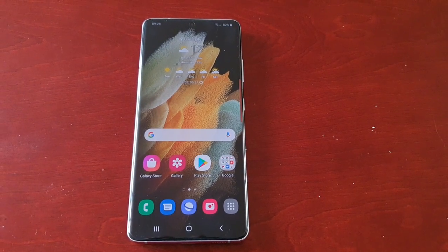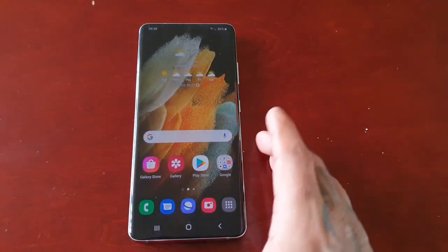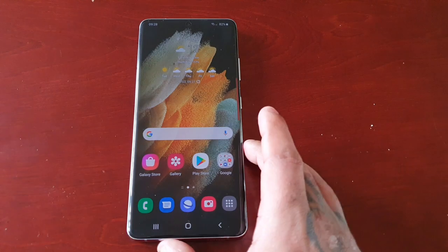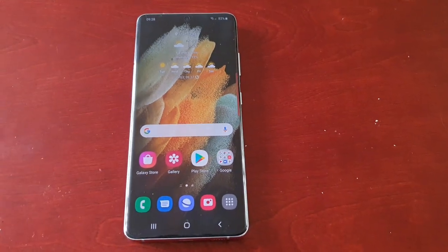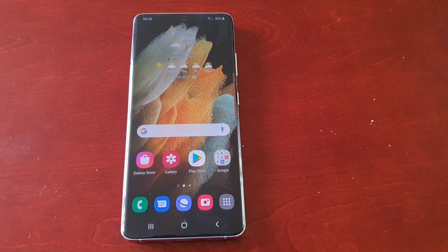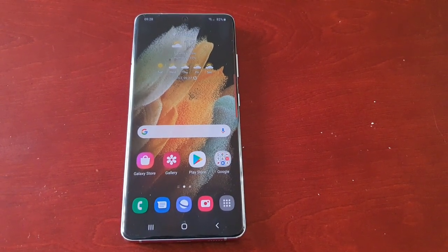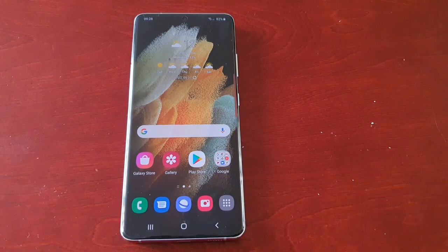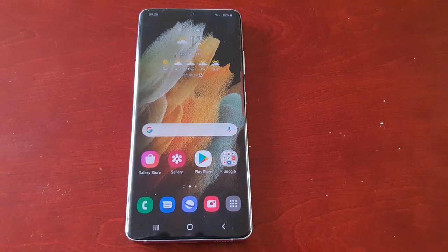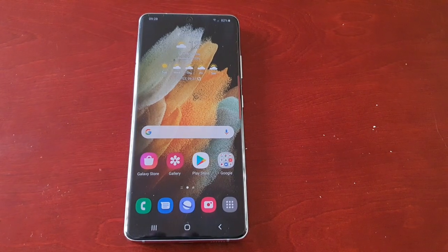It's your boy the Android Doctor back again with another video. I'm here with the Samsung Galaxy S21 Ultra. In this video I'm going to show you how you can add your credit card details as a payment method to the store, so that you can purchase applications, themes, wallpapers, and all those goodies. It's real simple to do — you will just need to have your credit card at hand.